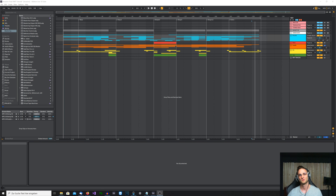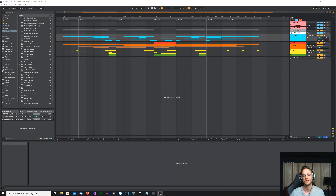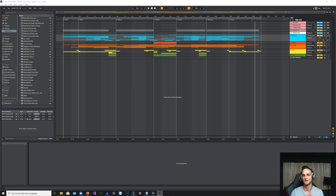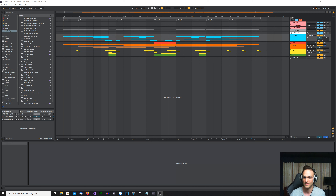Hey, it's here tonight and welcome to the second part of my invasion deconstruction tutorial. Today we will talk a little bit about the arrangement of my track — how I arrange my tracks, how it works, what structures you can use, what's usually a good idea, and maybe what's not. Let's get started.